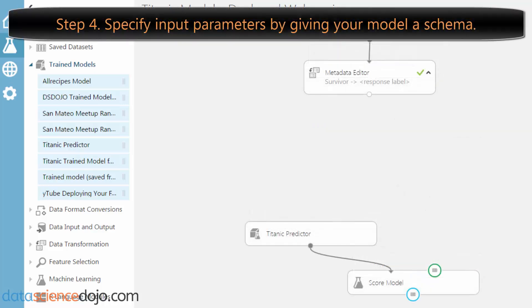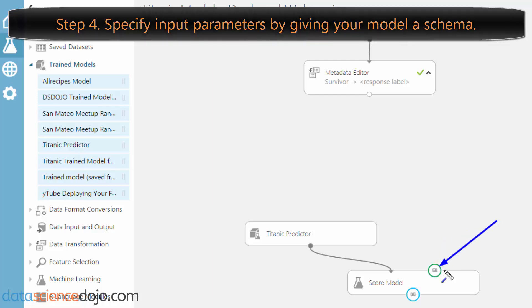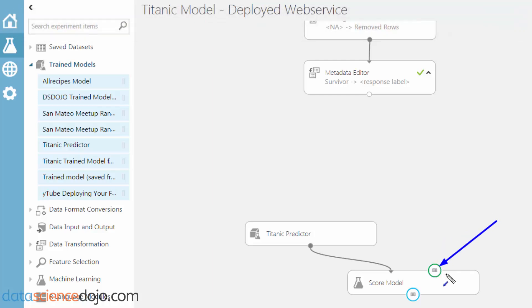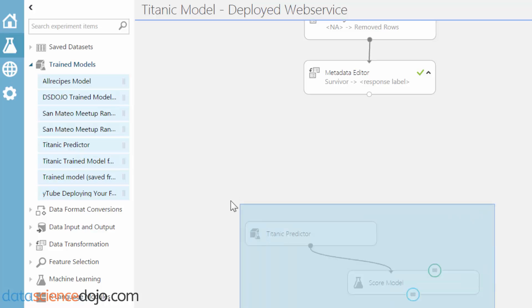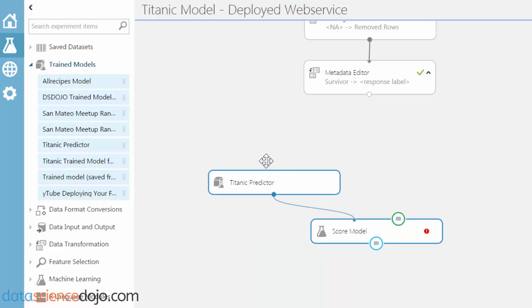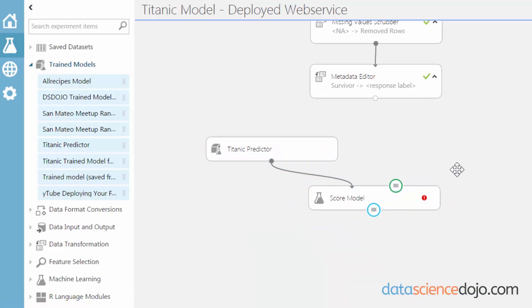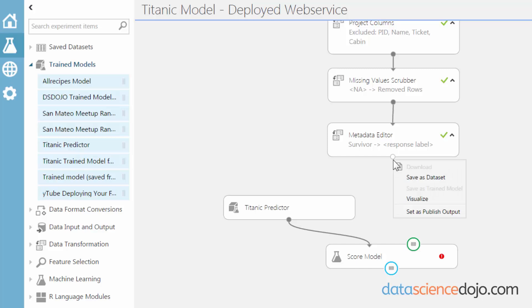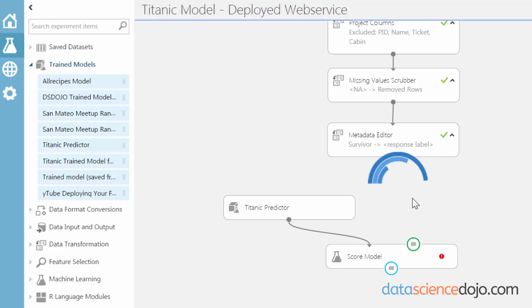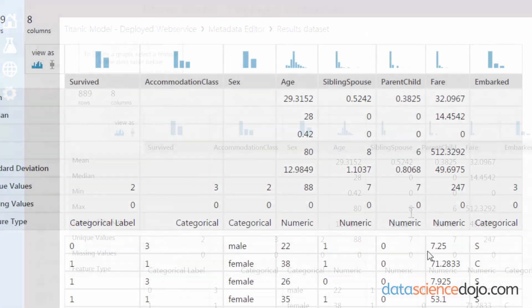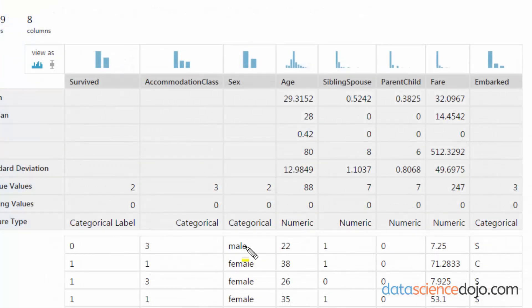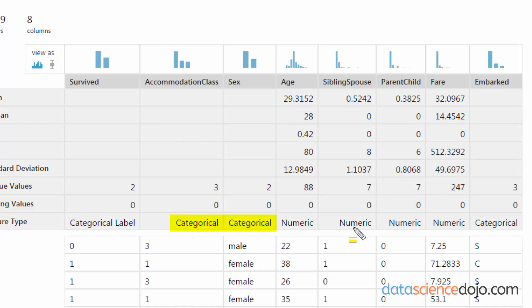The last thing our model needs is a schema. What that means is that we specified where the inputs are going to go in when someone makes an API call to our web service; however, we never specified what those parameters are going to be - are they going to be ints, strings, how many variables are they going to accept? Simply put, it's going to take the schema of our fully processed data. This is how we want the parameters to go: we want it to accept categorical versions of sex, accommodation class, and embarked. We want it to take numerical values of age, sibling/spouse, parent, and fare.